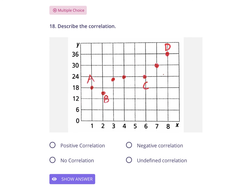Same dots — now describe the correlation: positive, negative, or no correlation. Remember, correlation is like slope. From left to right this has a positive correlation. No correlation means the dots are all over the place with no line fitting them. Negative correlation would be like a negative slope, going down from left to right. There's no such thing as undefined correlation, so don't pick that one.